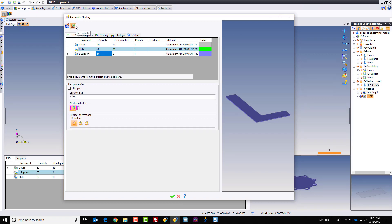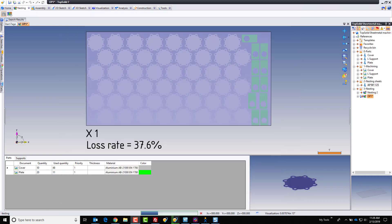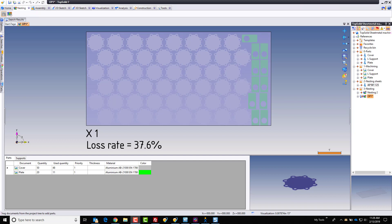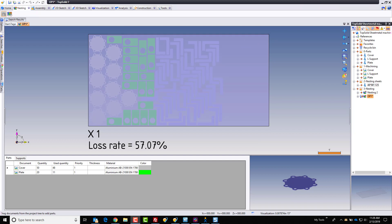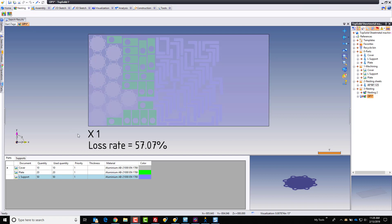And up here, you have a choice of recomputing or completely starting again. I'm going to go ahead and just recompute, but with my new numbers. So 10 covers, 20 plates, 50 supports. Let's see what happens. So now it's calculating. And here is the final result. And now it looks like we're able to fit everything we wanted into that nesting document.